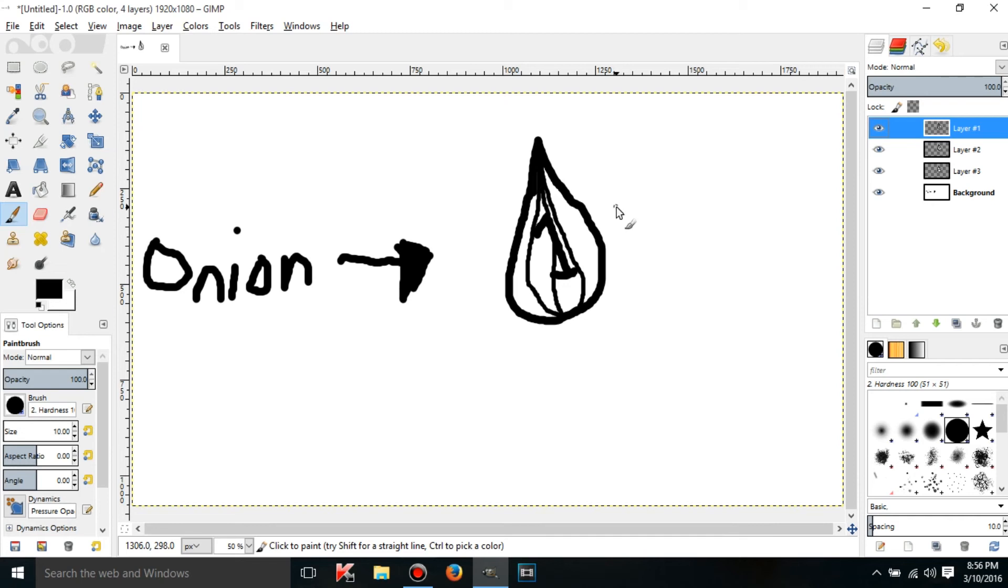Hello YouTube, this is LearnTutorials and welcome to your fourth GIMP tutorial. Today I'm going to be talking to you about layers.